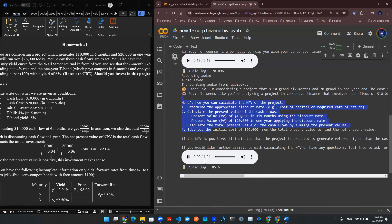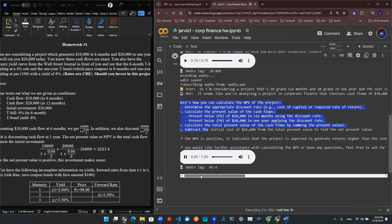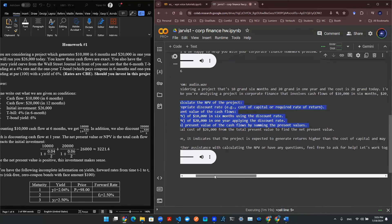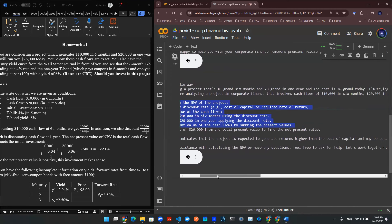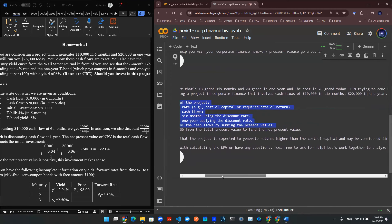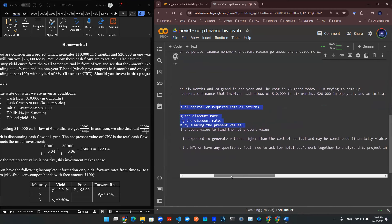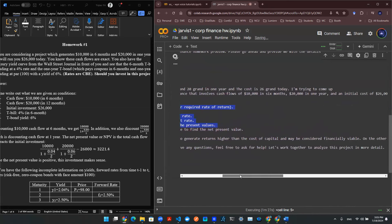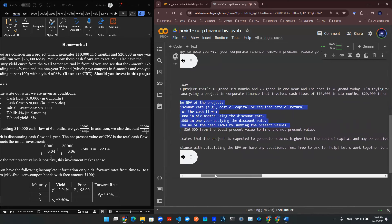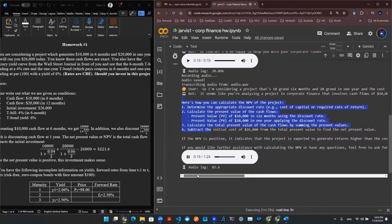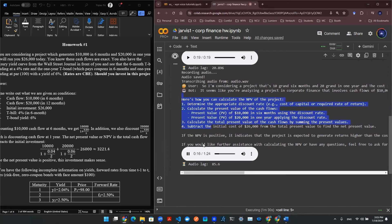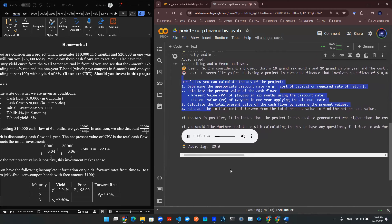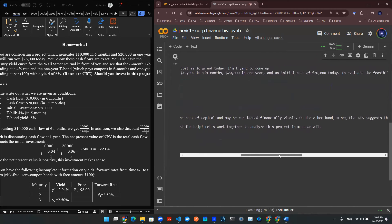It seems like you're analyzing a project in corporate finance that involves cash flows of $10,000 in six months, $20,000 in one year, and an initial cost of $26,000 today. To evaluate the feasibility and profitability of this project, you can calculate the net present value, NPV, of the project.